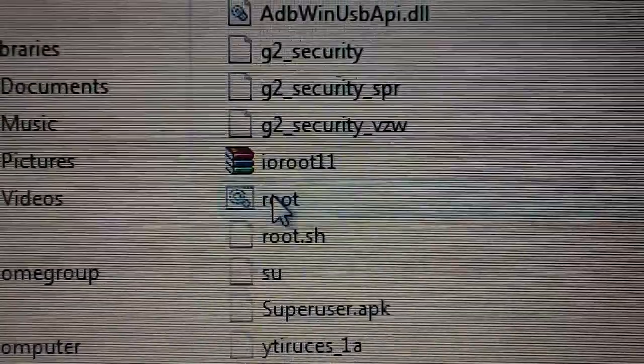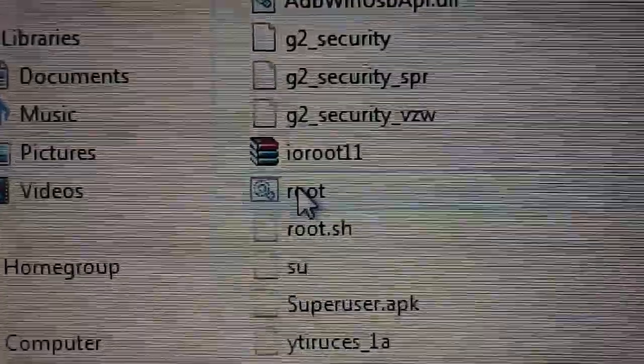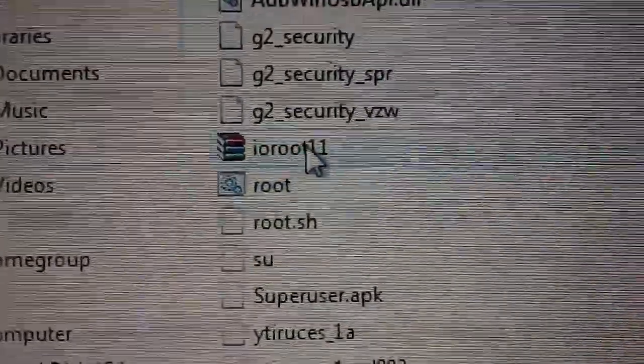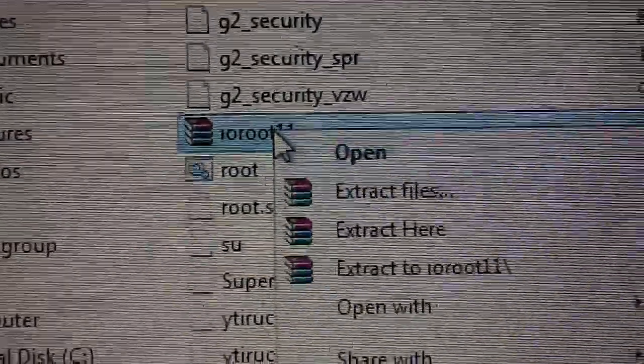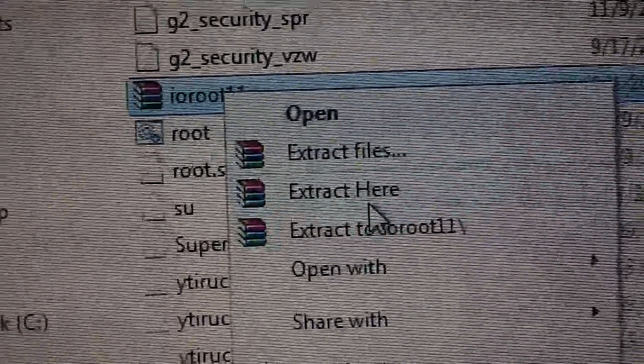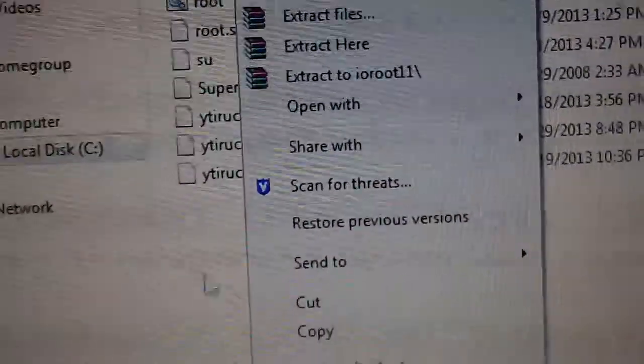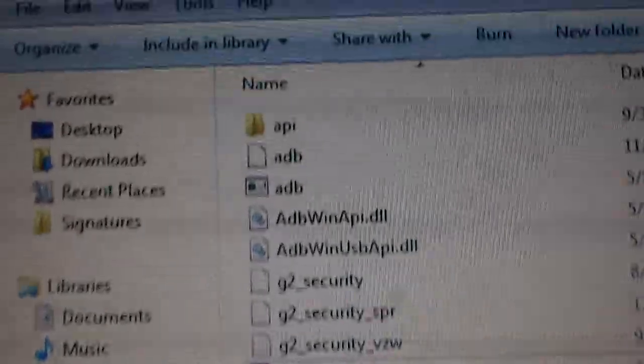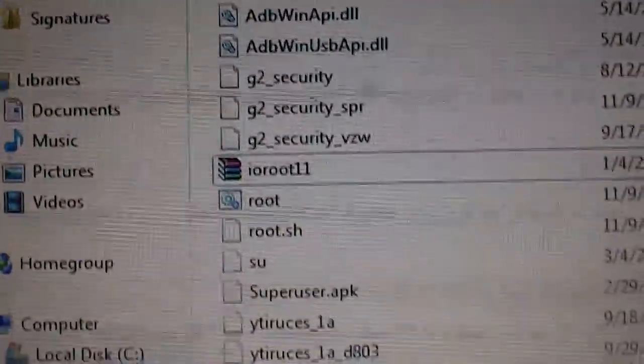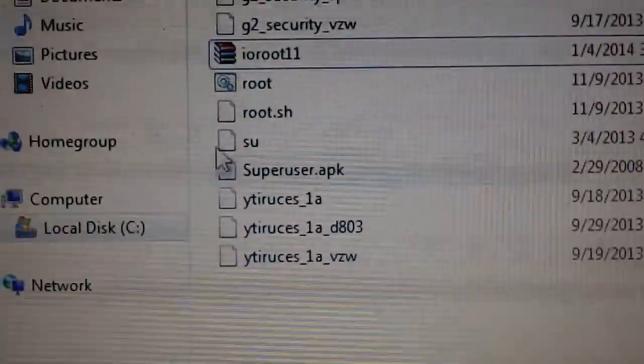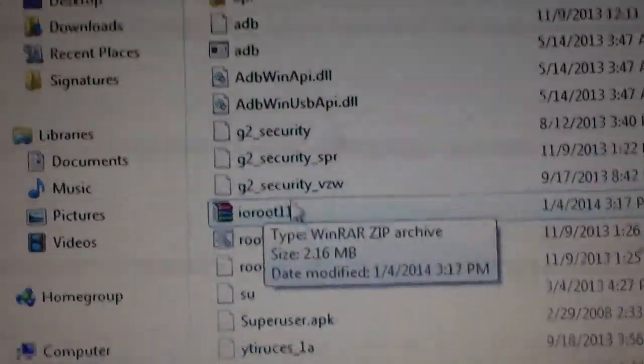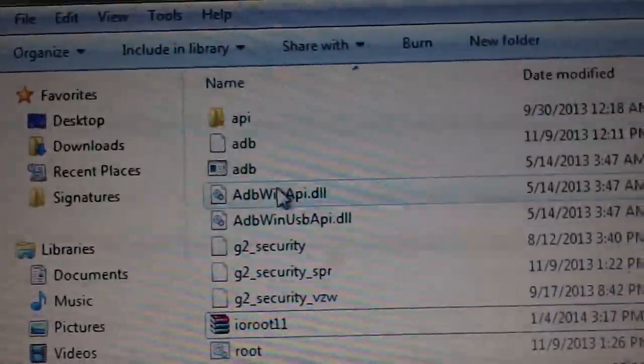The file that's in the description is called IO Root 11. I've already right-clicked, selected Extract Here, and all of these files are going to pop up once you hit Extract Here.